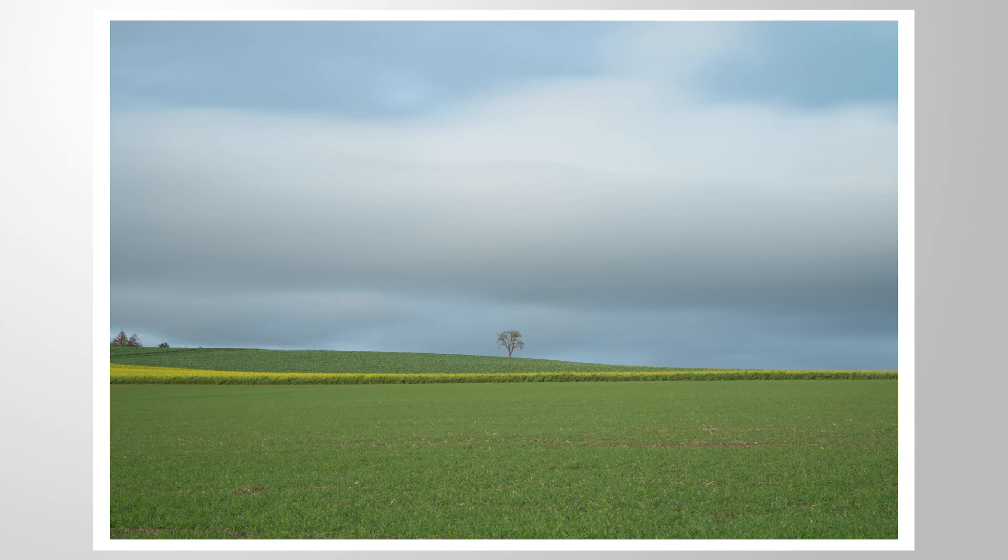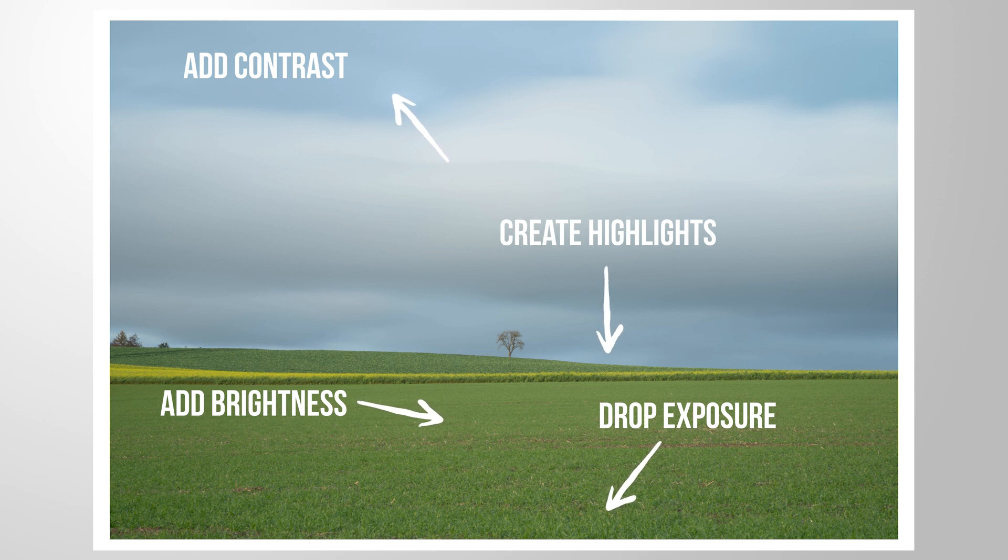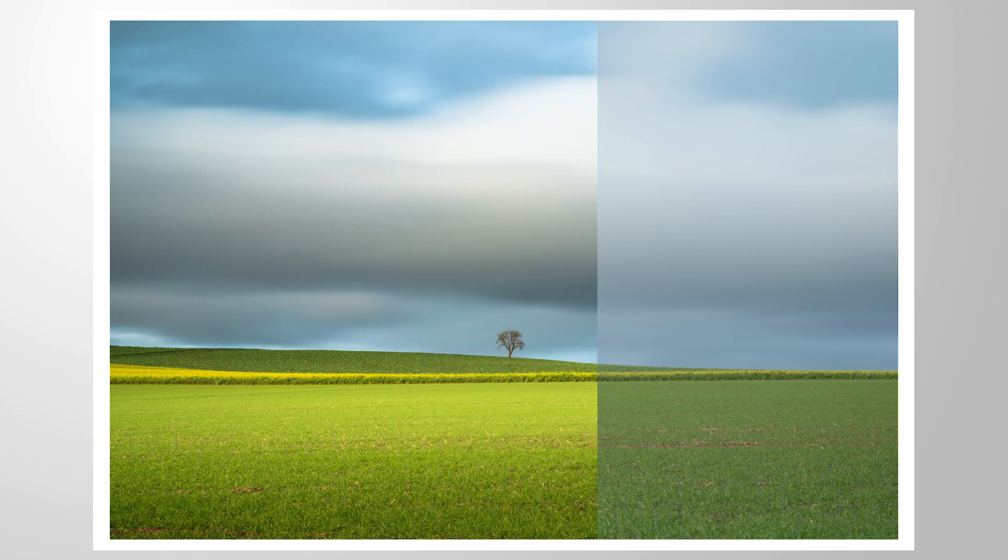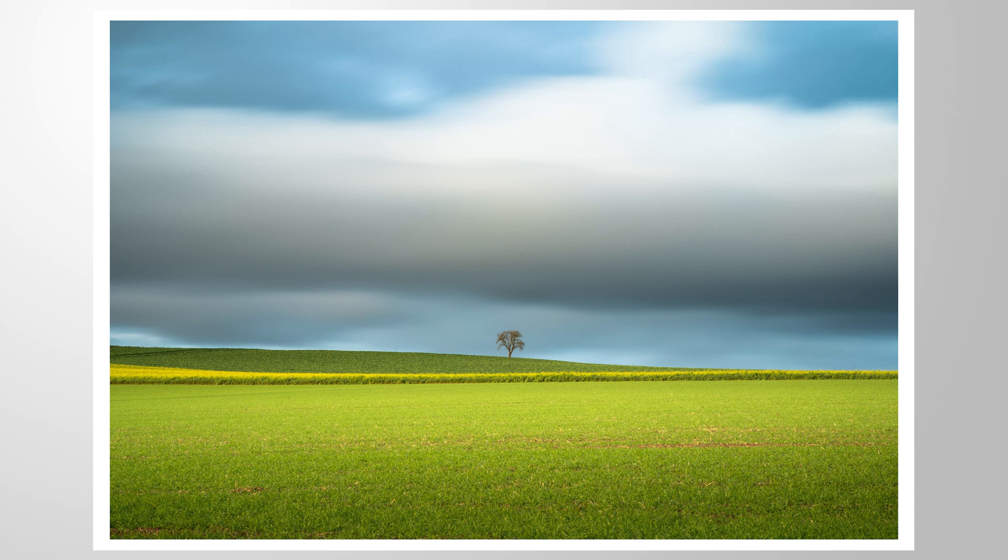This Lightroom tutorial will be a lot of fun. By using just a bunch of very basic Lightroom adjustments, we're going to turn this flat contrastless image into this final photo. As always, you can follow along by downloading the raw file from the link in the description. And now let's begin.